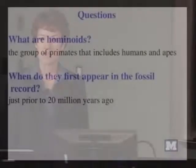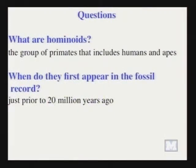I'm going to talk about hominoids today, specifically hominoid evolution. One of the first questions you might have is: what is a hominoid? Hominoids are the group of primates to which we belong, along with all of the apes. It's a classification that includes us along with our closest relatives, and hominoids first show up in the fossil record about 20 million years ago.